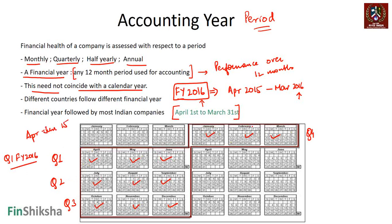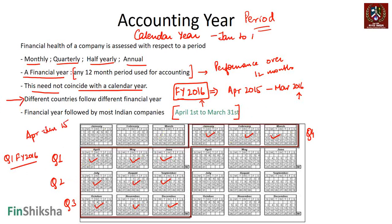These twelve months is what most companies in India follow as the accounting year. Different countries follow different financial year periods — the US, for example, treats the accounting year the same as the calendar year, starting from January and going till December. India follows April to March. Everything that happens in this period forms part of the accounting statements for that financial year.